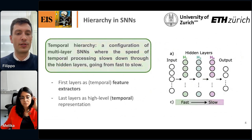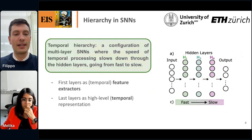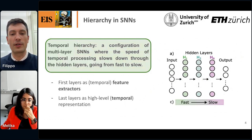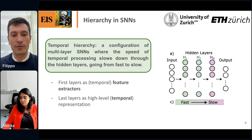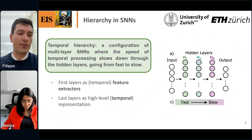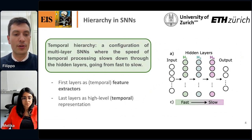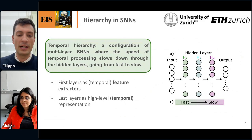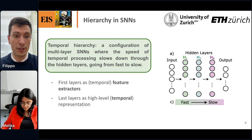The concept I wanted to propose is to utilize temporal hierarchy — a configuration of multi-layer spiking neural networks where the speed of temporal processing slows down through the hidden layers, going from fast to slow. The idea is that the first few layers would act as temporal feature extractors, and the last layers would represent higher-level temporal information.